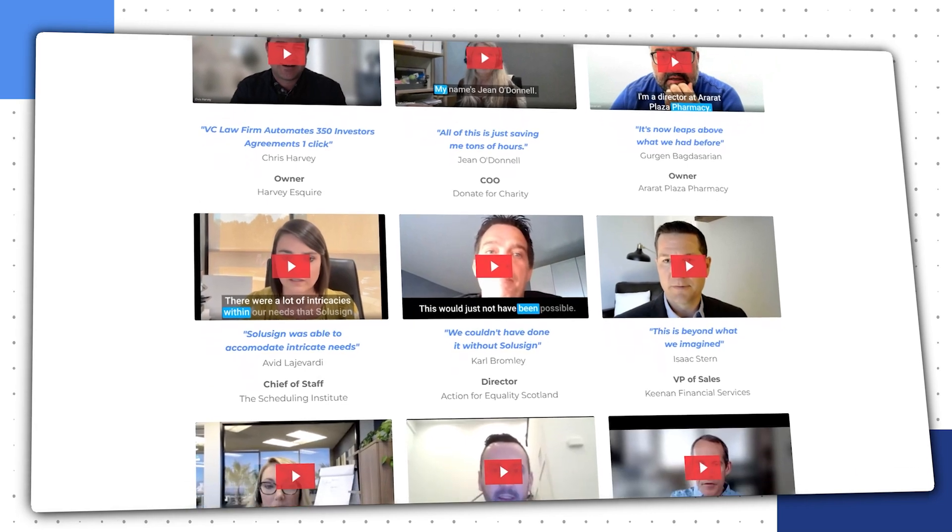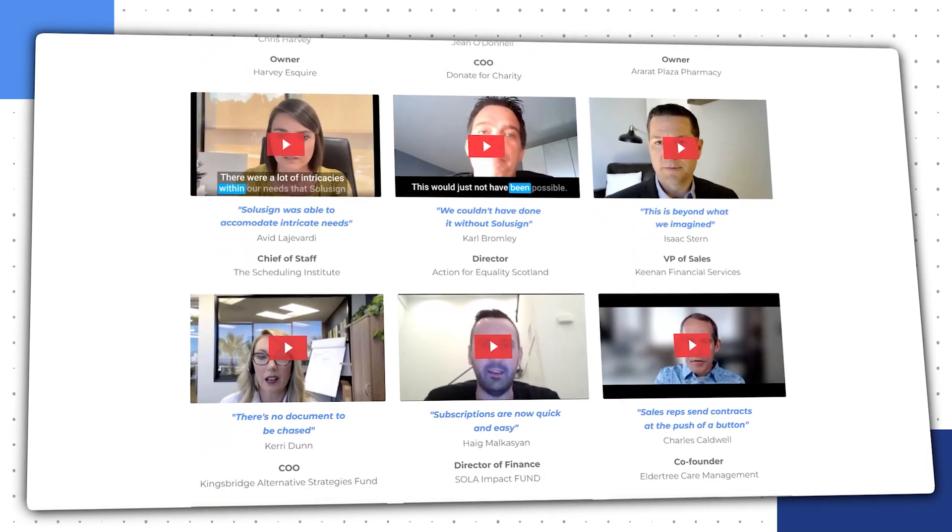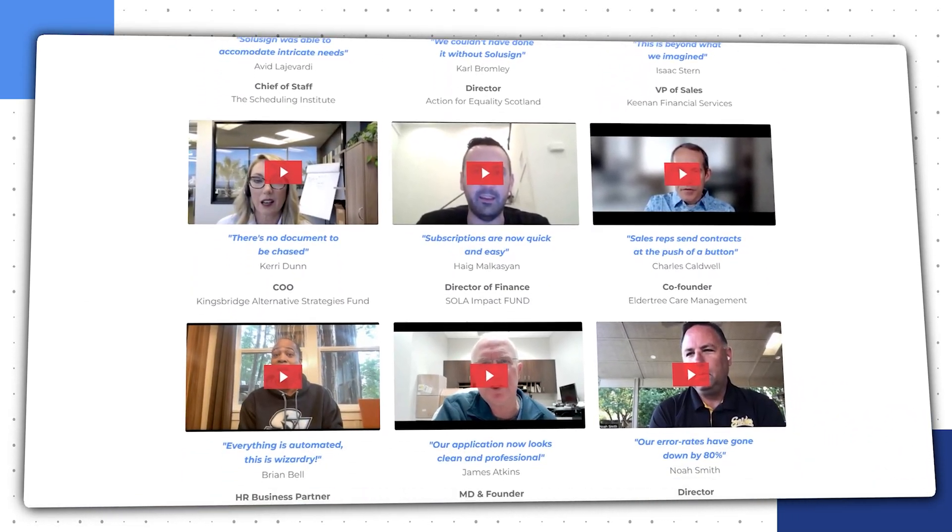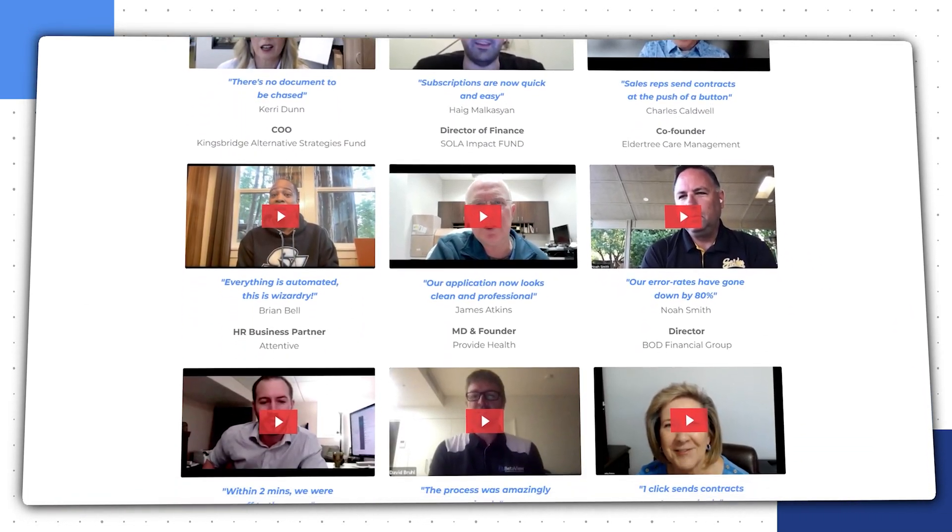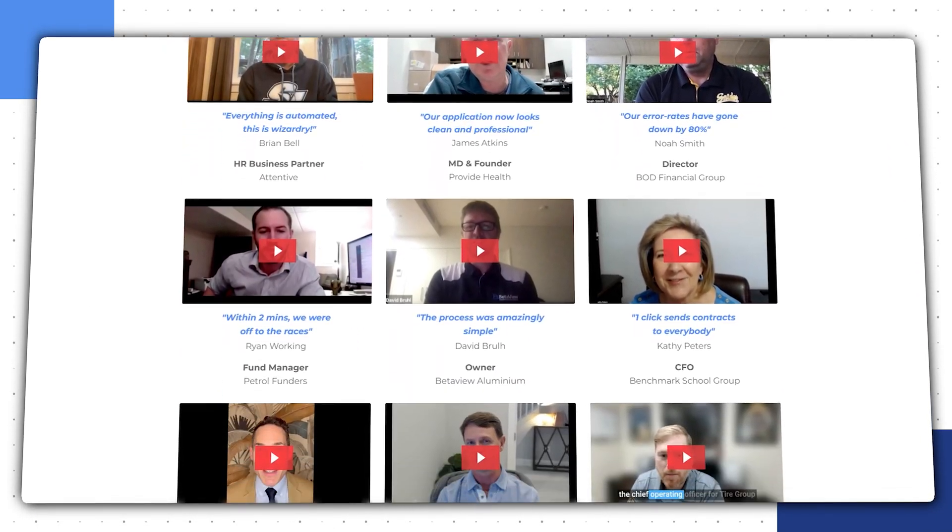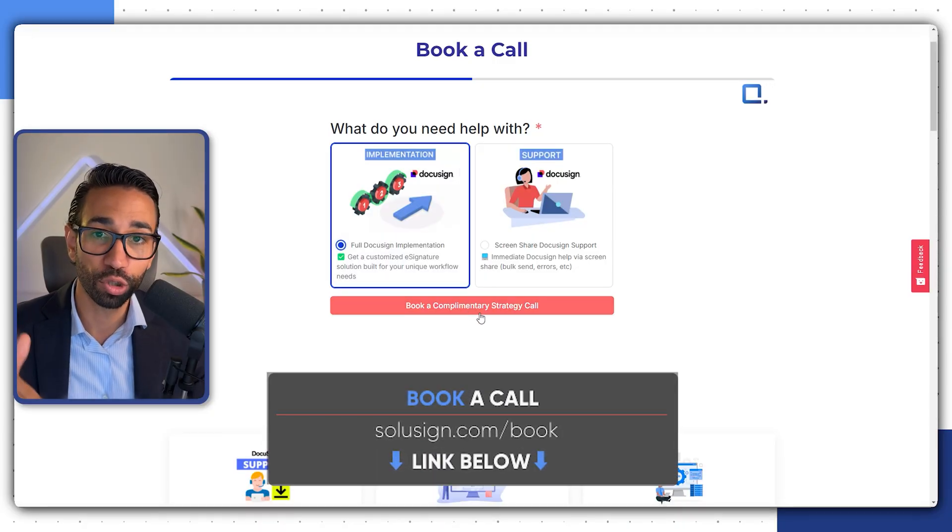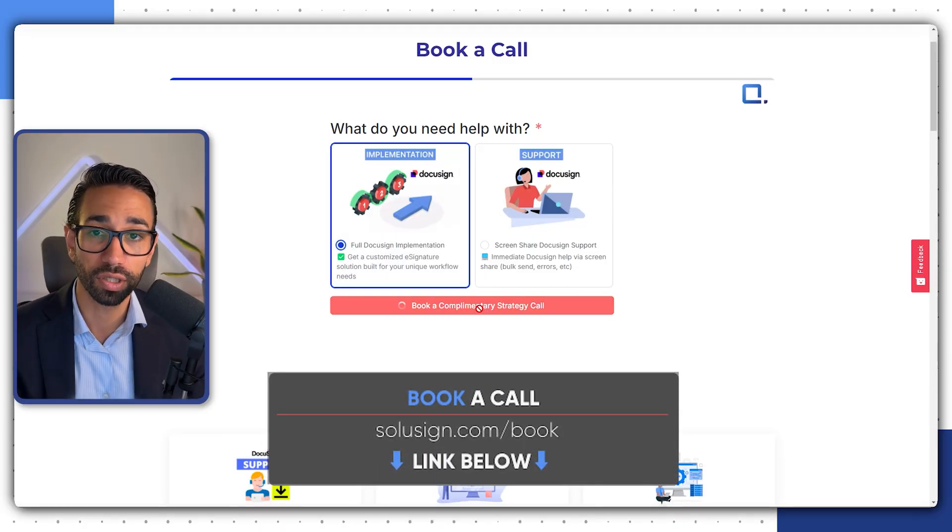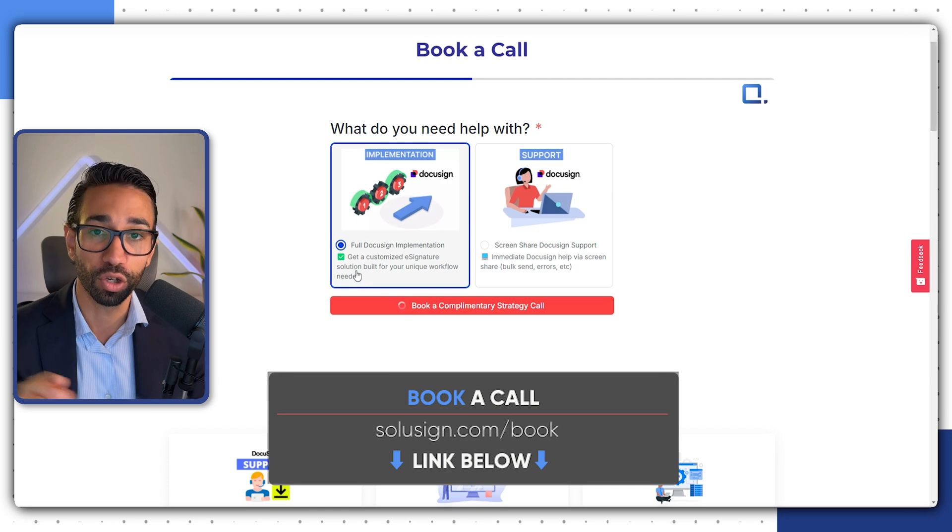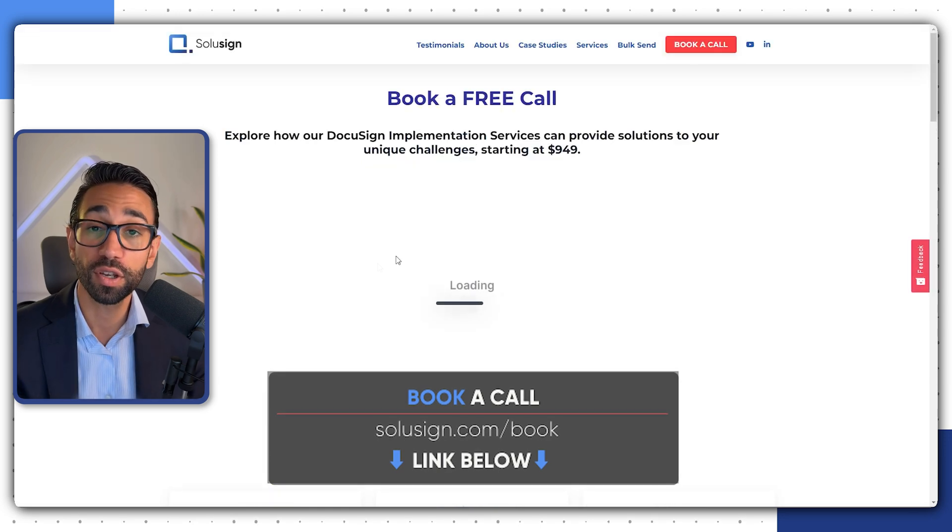We help organizations who are just starting with DocuSign or have been using DocuSign for a while, but want to make it better, want to make it faster, want to automate it, implement e-signature templates and integration so that you can save time and stop doing things manually and just fight with documents throughout the day. If you're interested in learning how we can help your business use DocuSign better or faster, then you can click on the link below to schedule a consultation with one of our automation consultants.